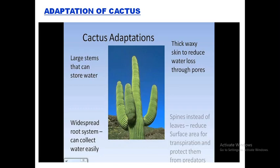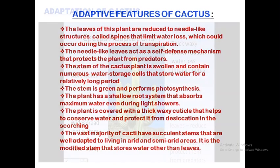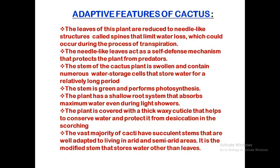The cactus is a very vivid example of a xerophytic plant, which remains in the desert. In order to survive in the desert, these plants have got certain adaptive features which help them to survive in the abnormal conditions of the desert. We will discuss these features one by one.